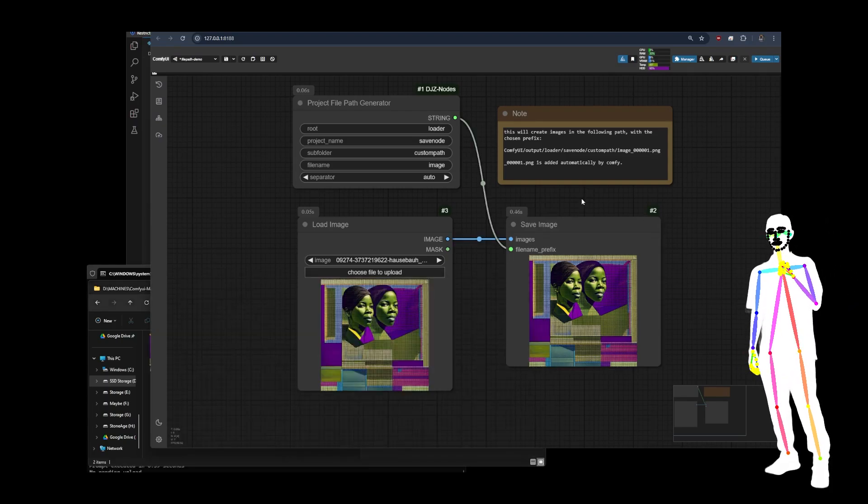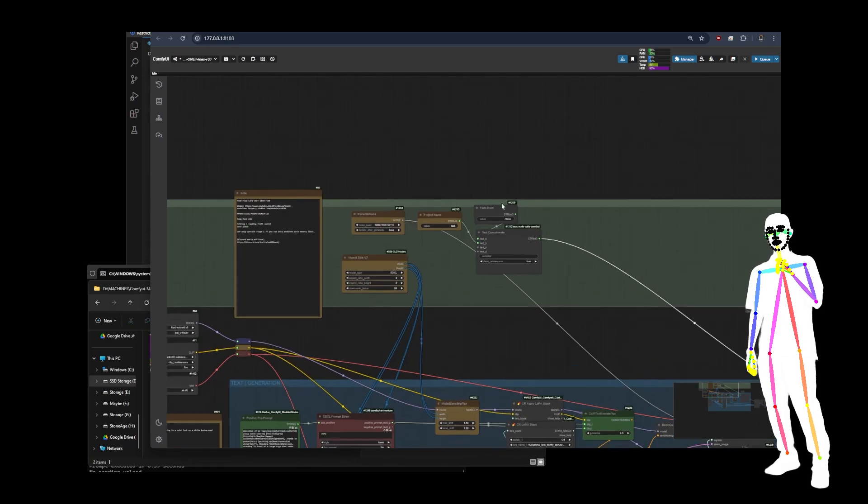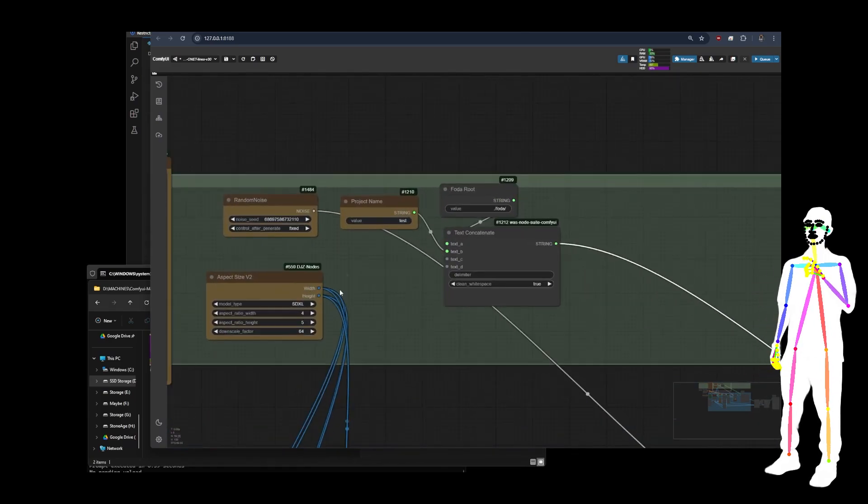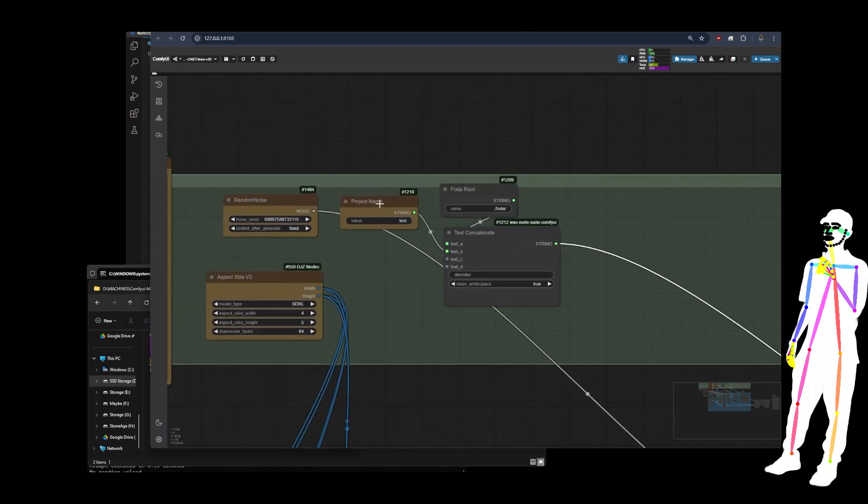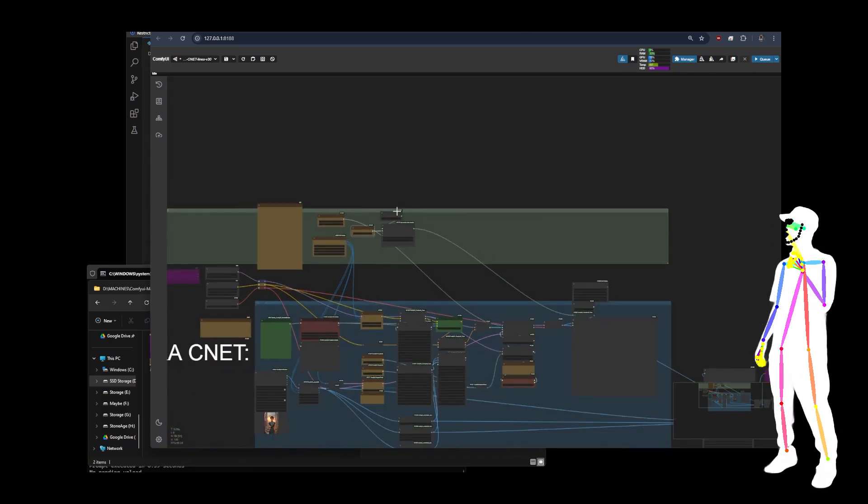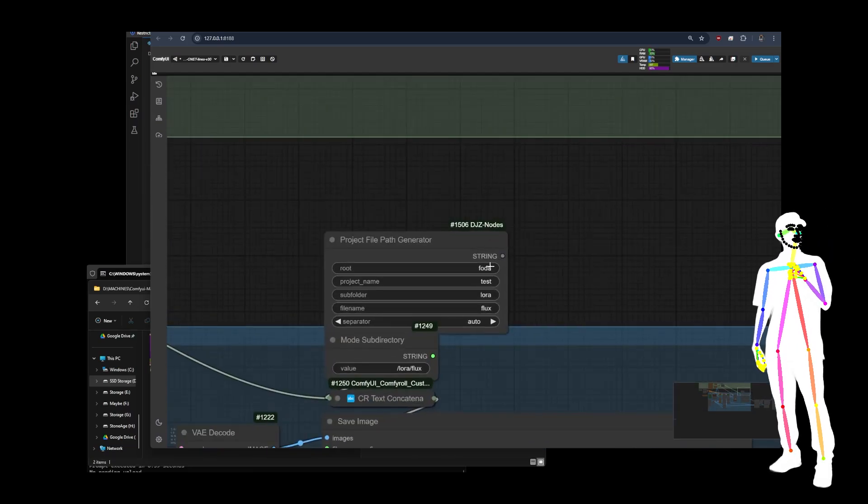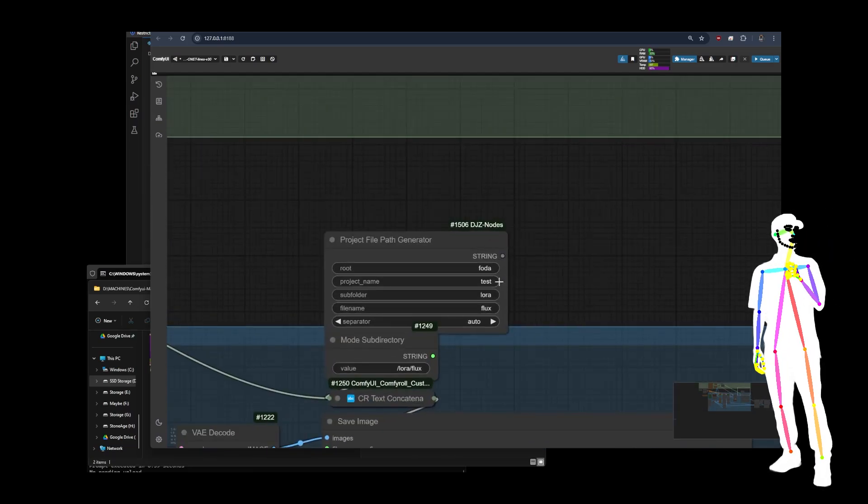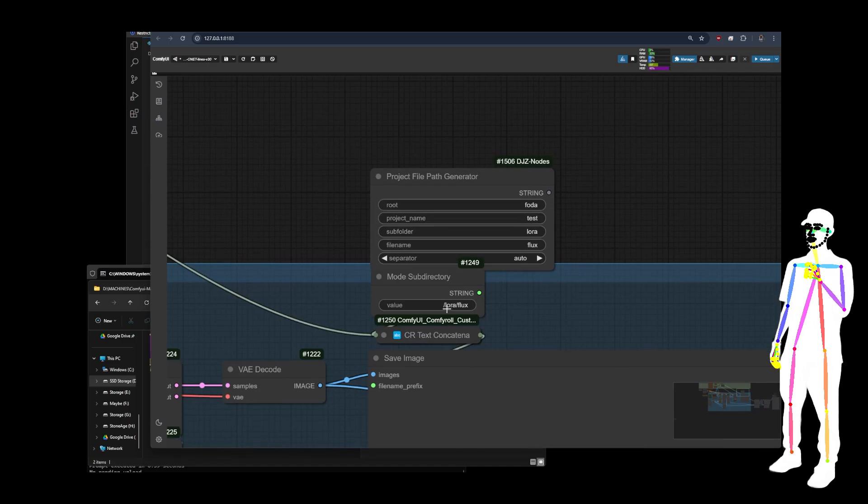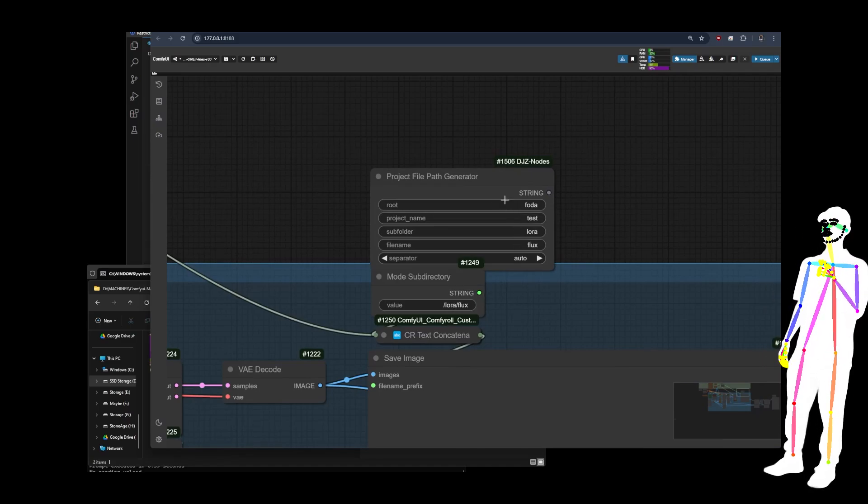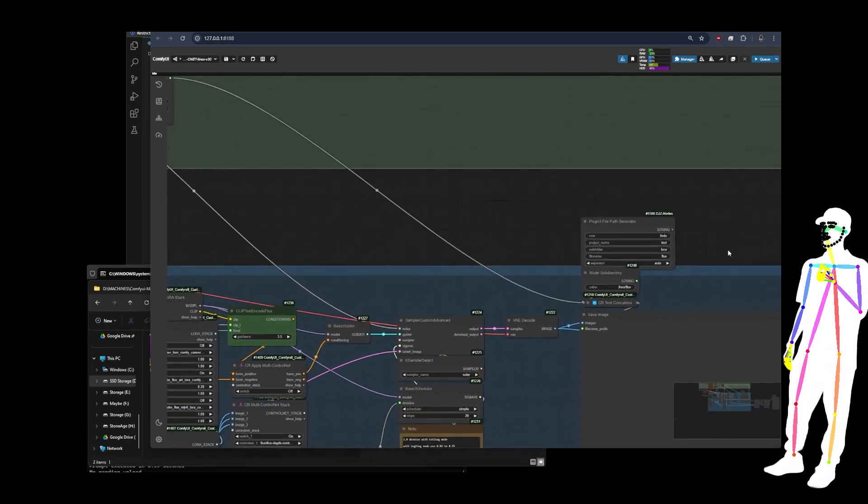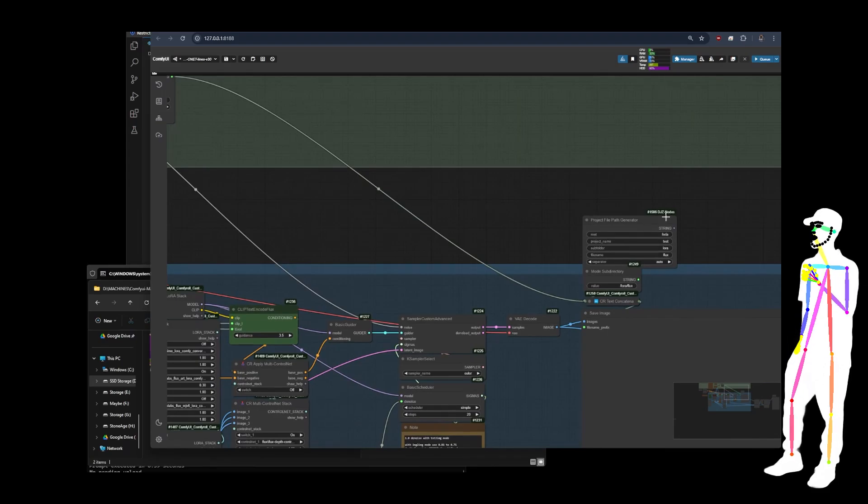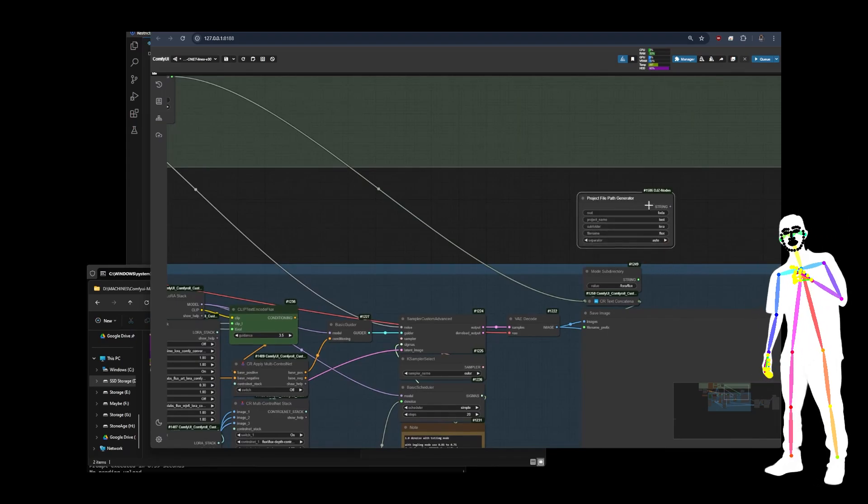So how do we actually use this? Well, luckily I have this mess here. Now I've already hooked up the custom node to mimic this. So that would be Foda, test for the project name, Laura, and then flux, as we can see, slash Laura slash flux. Because it's doing all the slashes and the dots and everything for you. So you don't have to mess around and you can easily just change it. And it's just one node.